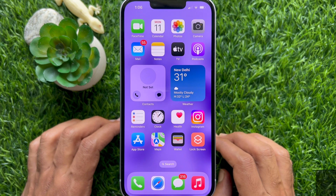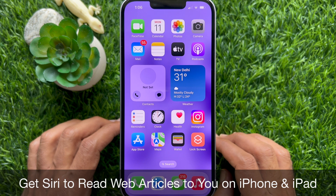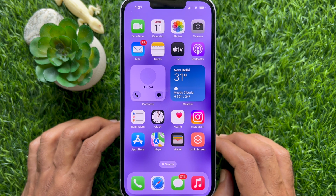Hello everyone, today I would like to show you all how to get Siri to read web articles to you on iPhone and iPad. Let's have a look.